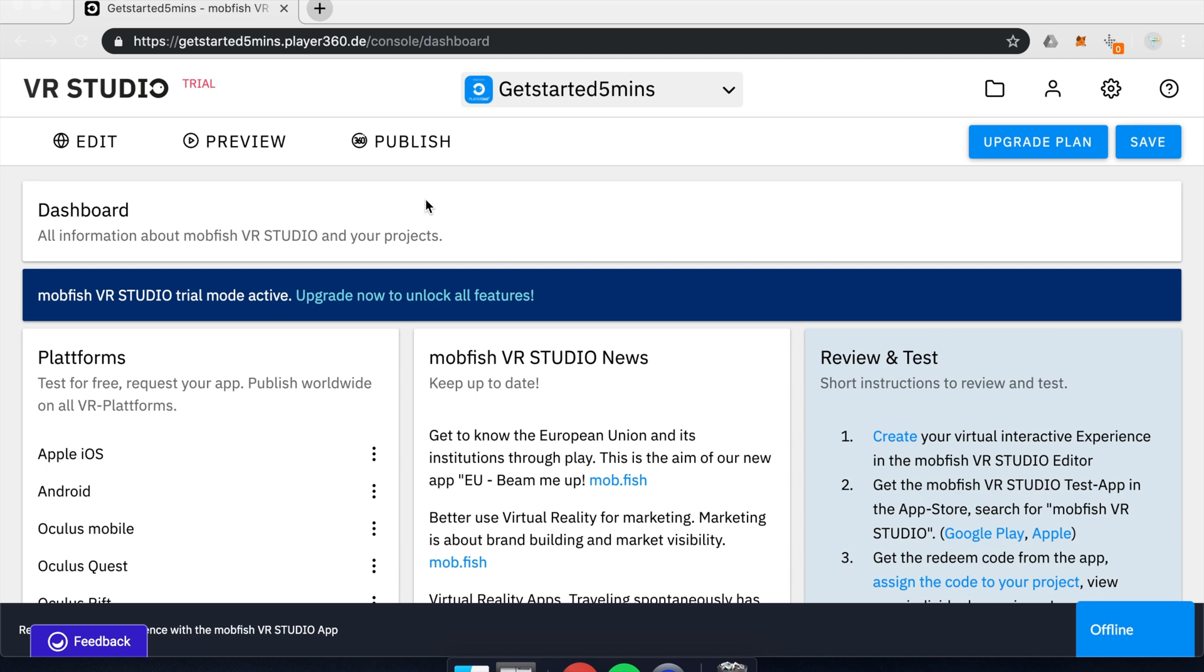Hey guys, and welcome to this little brief tutorial. In just five minutes, I would like to give you a brief introduction into VR Studio by MobFish. I don't want to take more of your time because I know you want to get started right away.